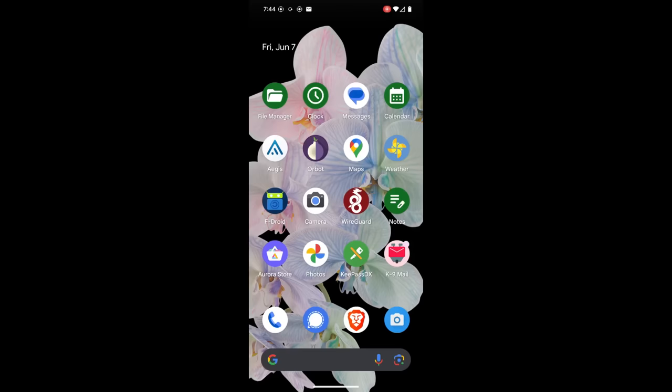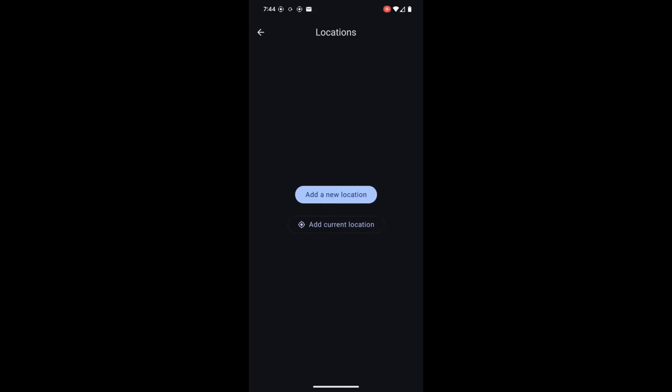When you open up the Breezy Weather app for the first time, you're going to be prompted to add a new location or you could just use your current location. The app will use GPS to find your current location, and you're going to have to make sure that the app has the correct permissions to do that in your phone settings.